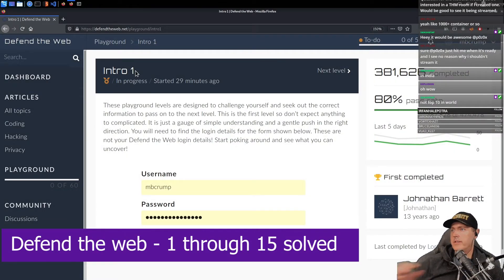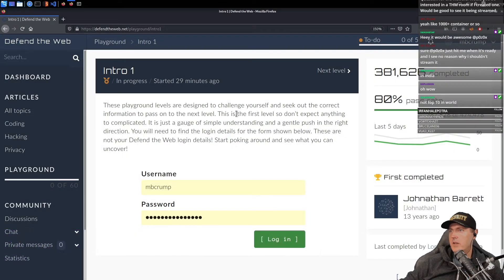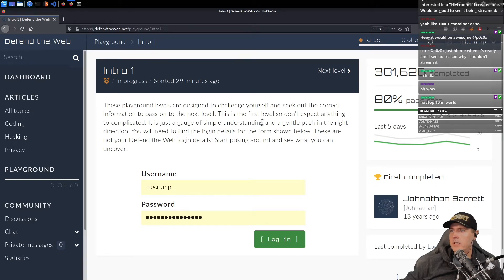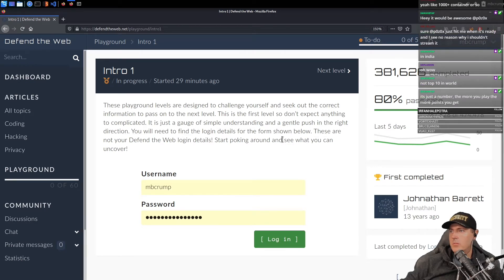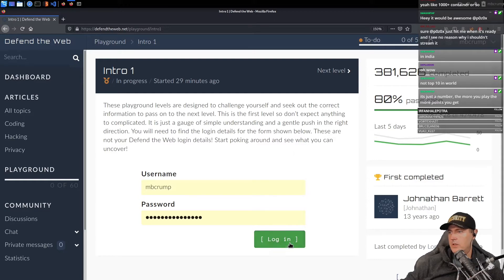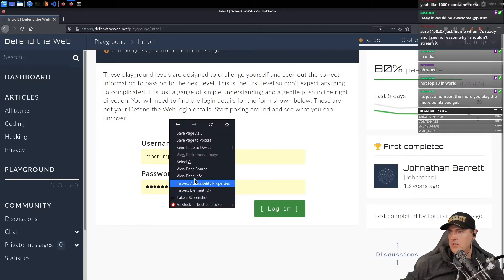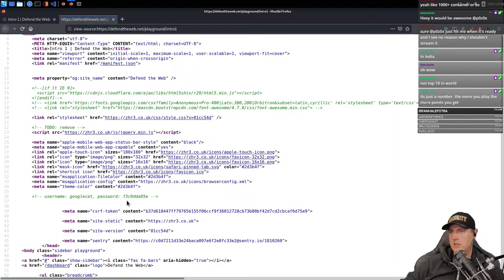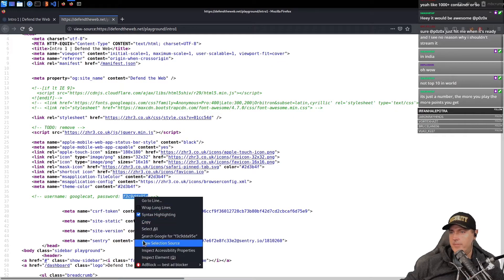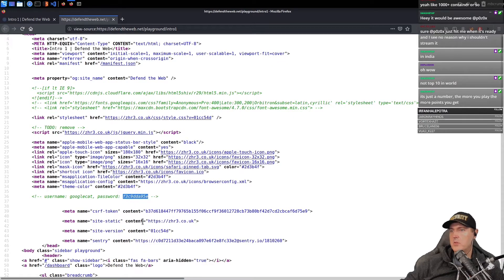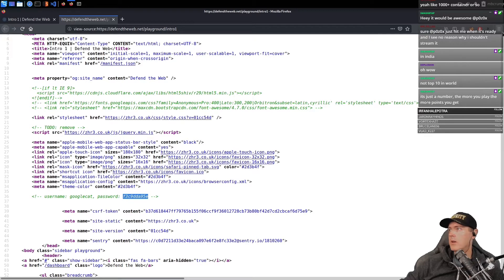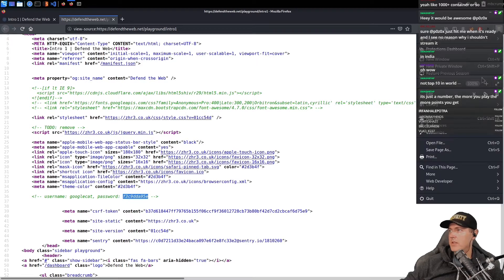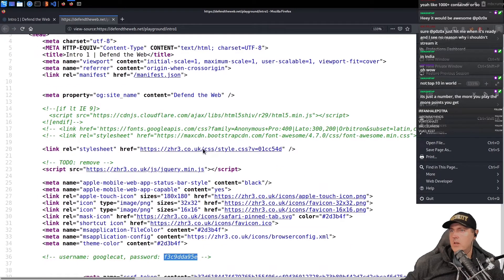These playgrounds are designed to challenge yourself. First level, don't expect anything too complicated. Simple understanding. Start poking around and see what you can uncover. Let's see here. It says that this one was super simple because they want to warm you up. So just right there, a view page source.